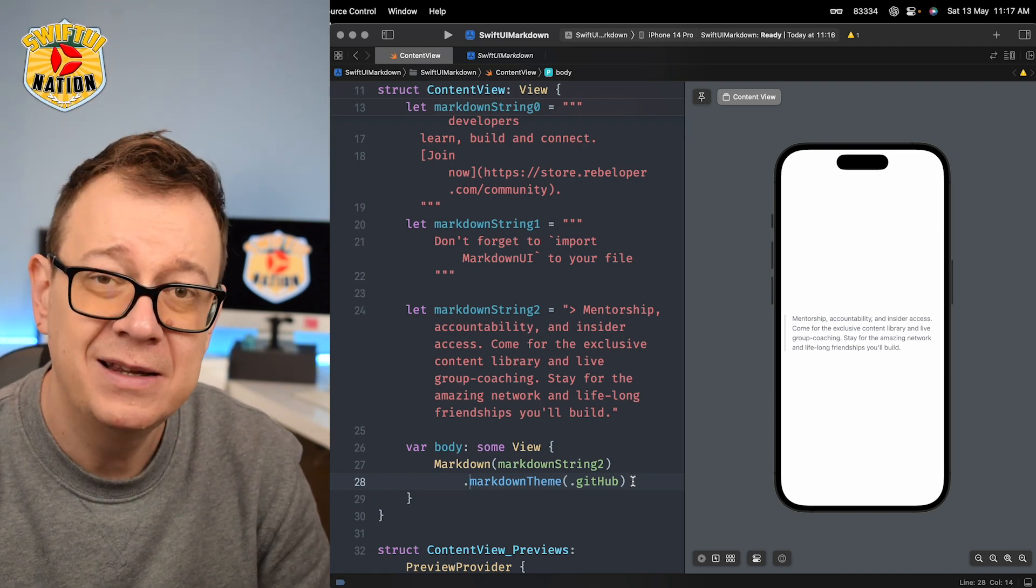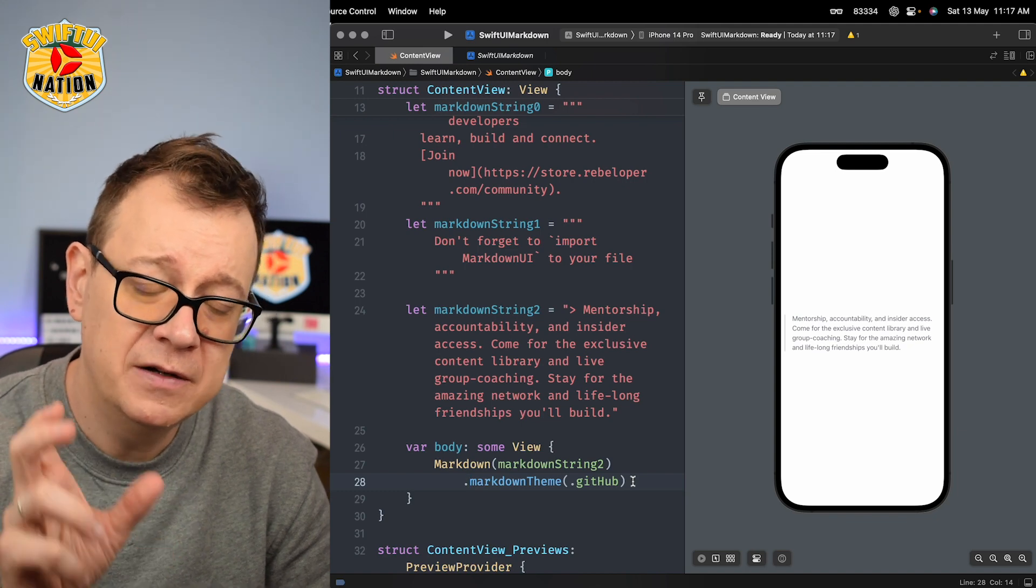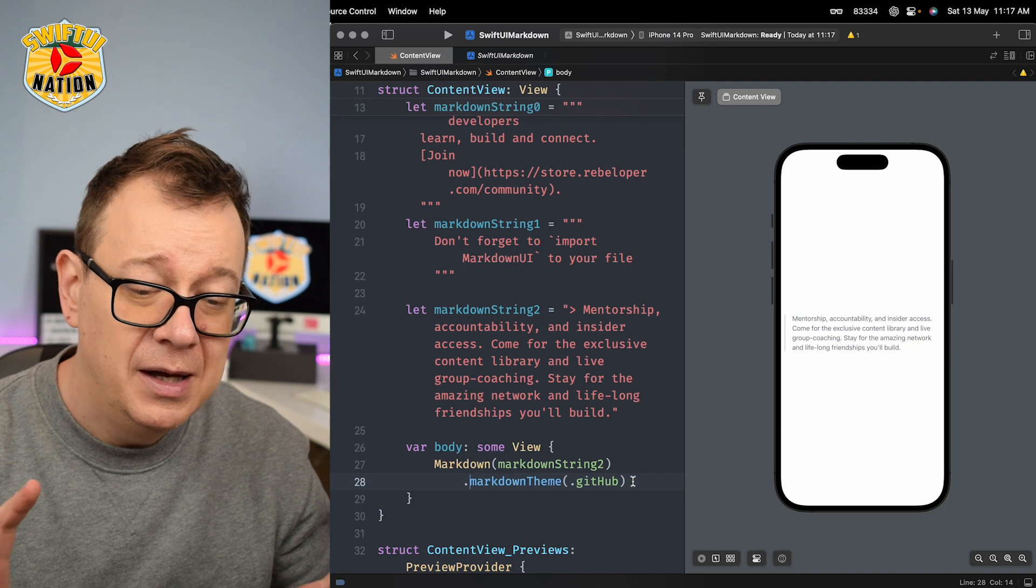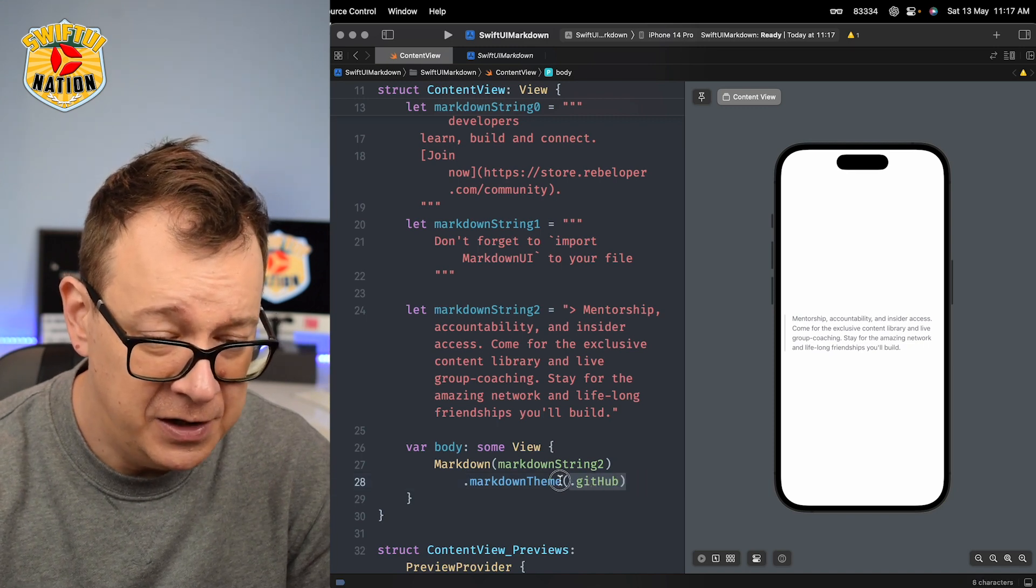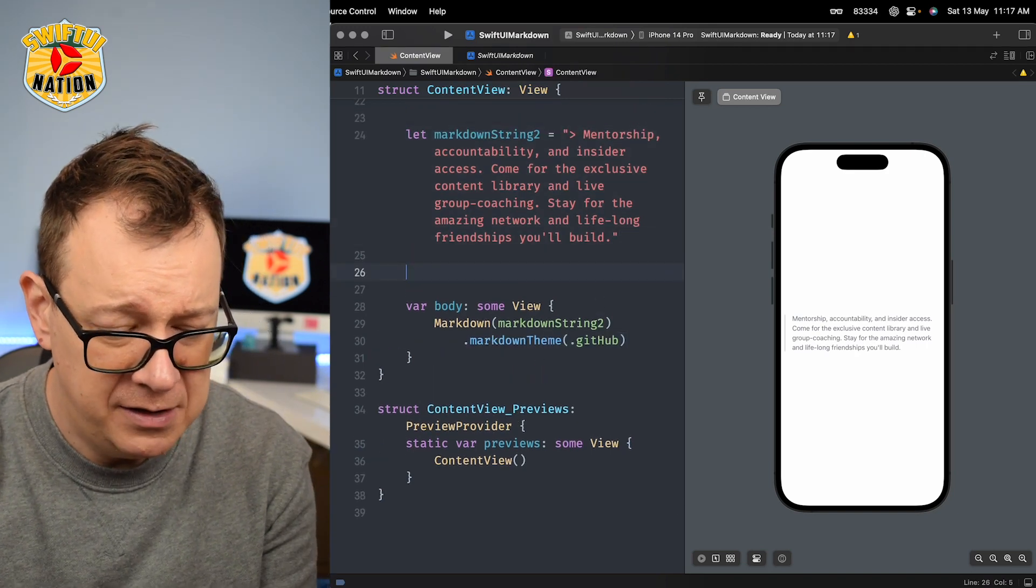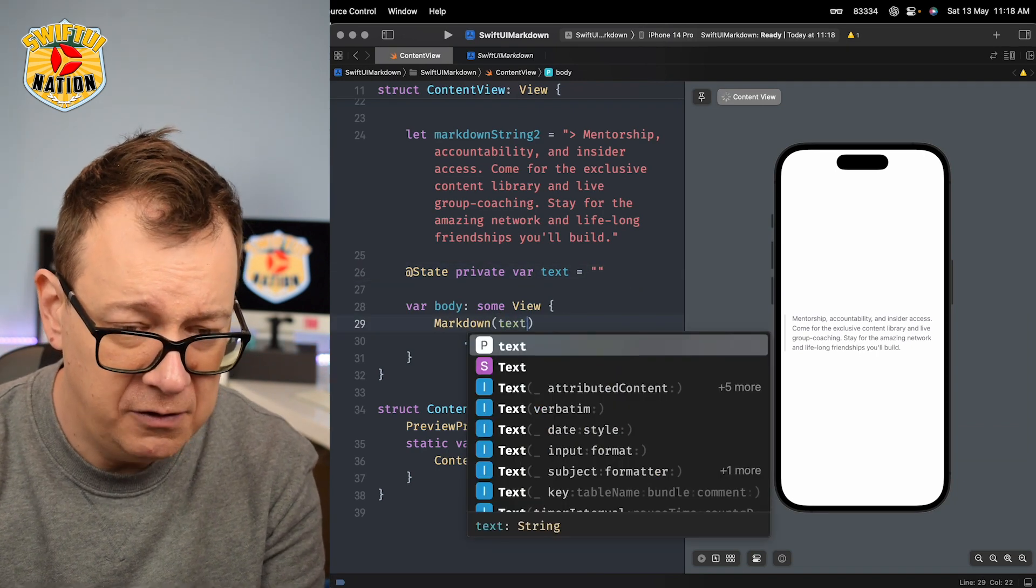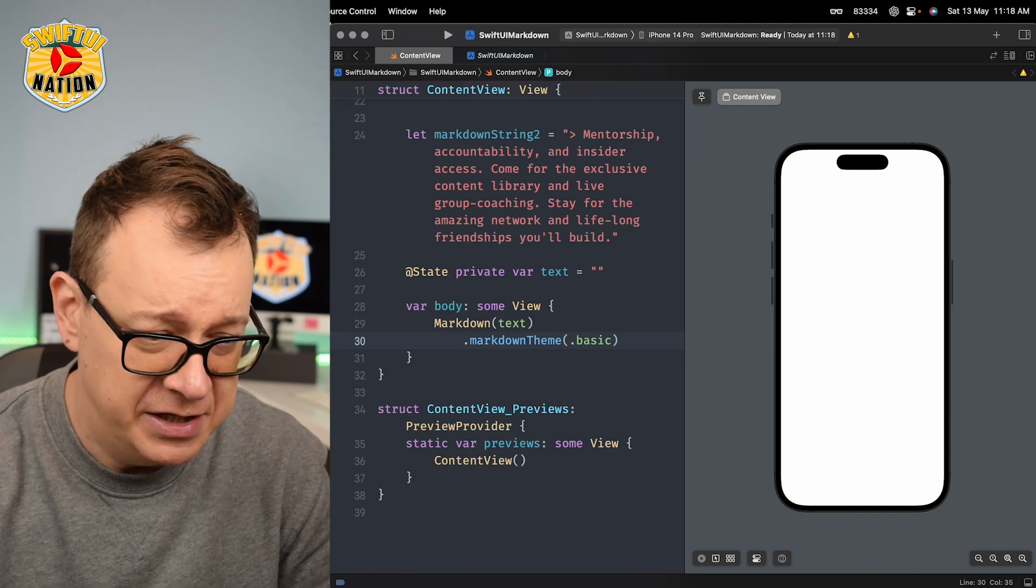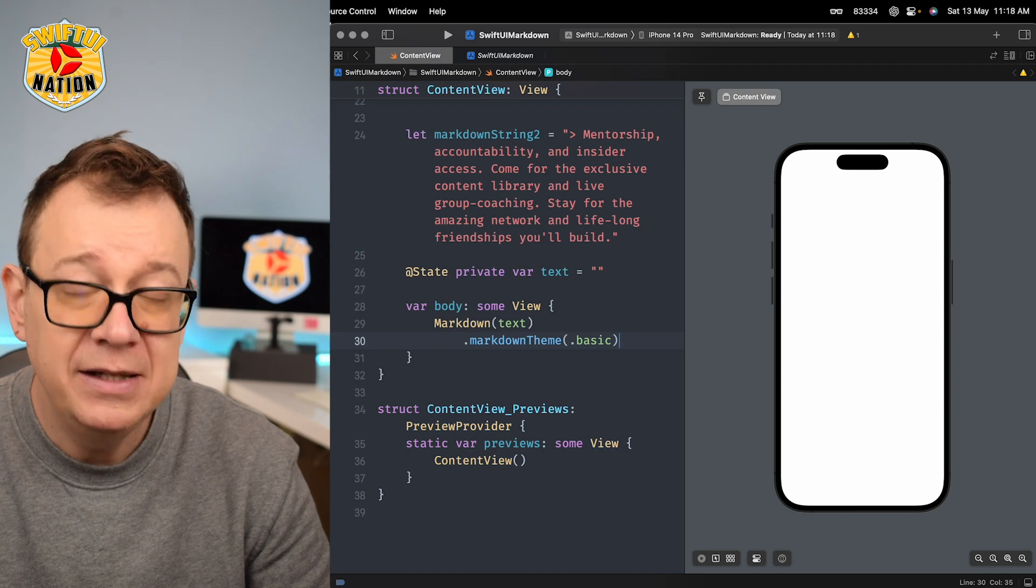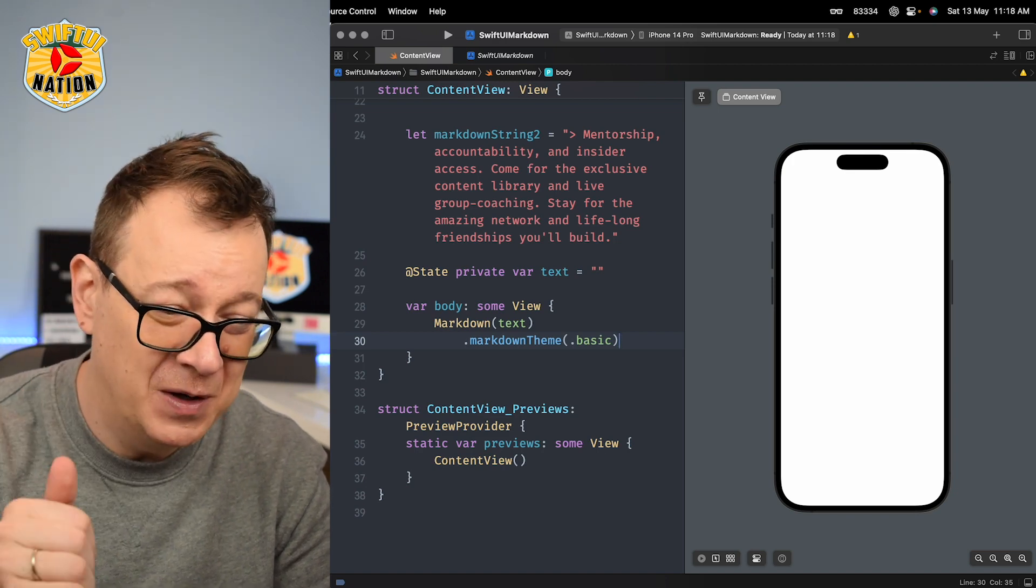Now you can also set up your own markdown theme for your blocks, for your code, for your text. There are two types here: text and code blocks. But we are going to make it even a little bit better now. We are going to add a text editor and let me just scroll a little bit up here. We are going to create a private state variable. Let's just call it text, an empty string, and we are going to add that right over there. I'm going to go back to maybe basic so we can see the changes later on.